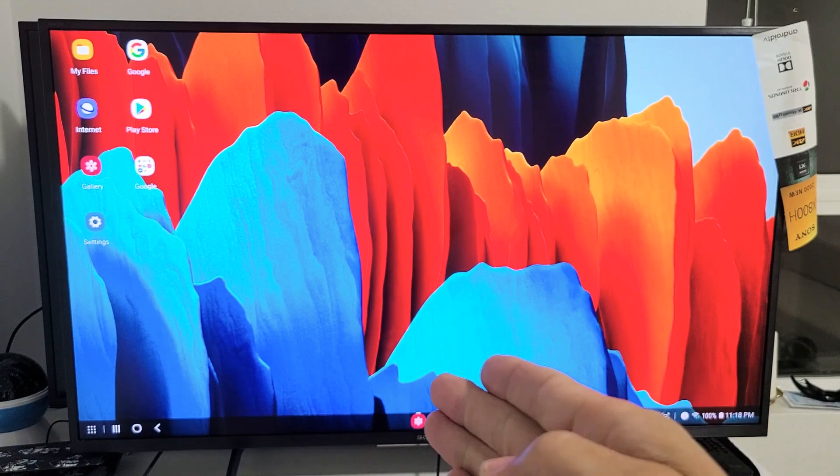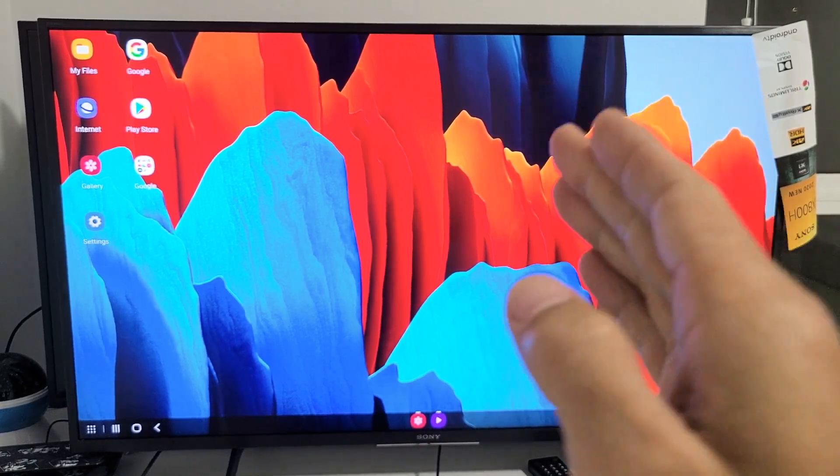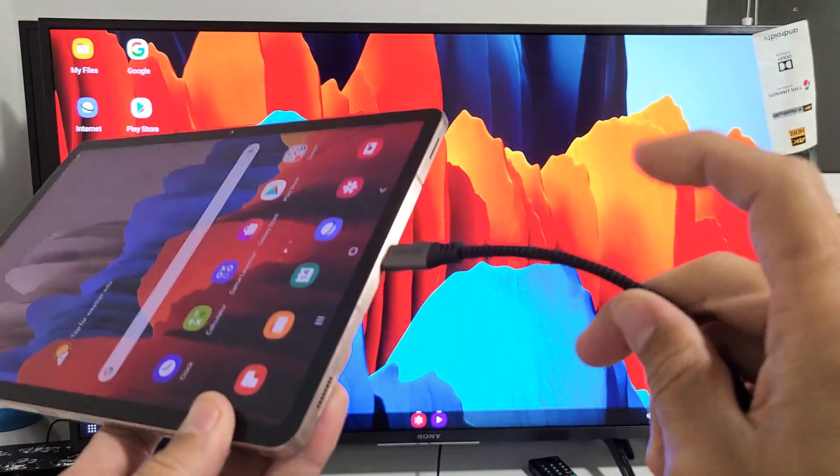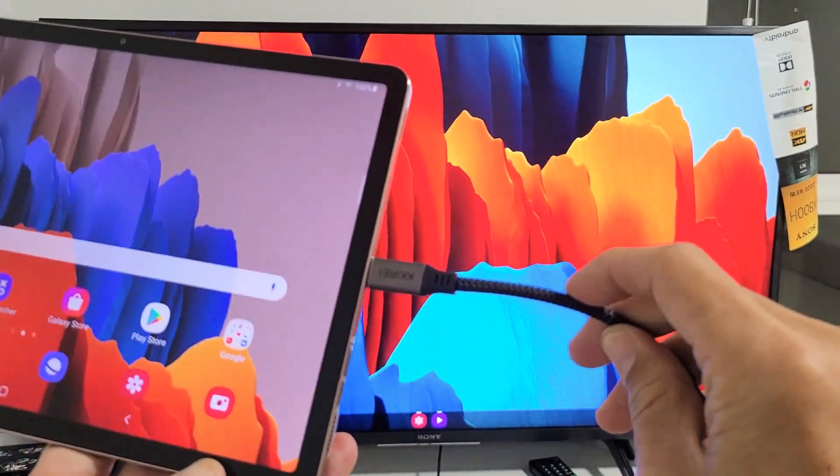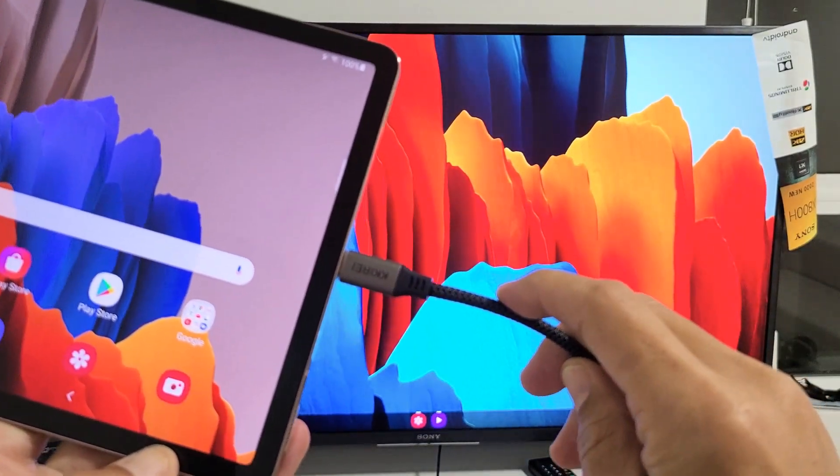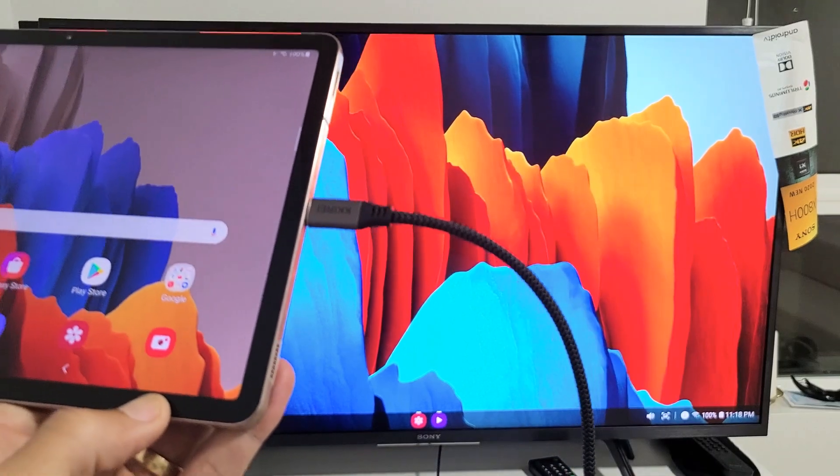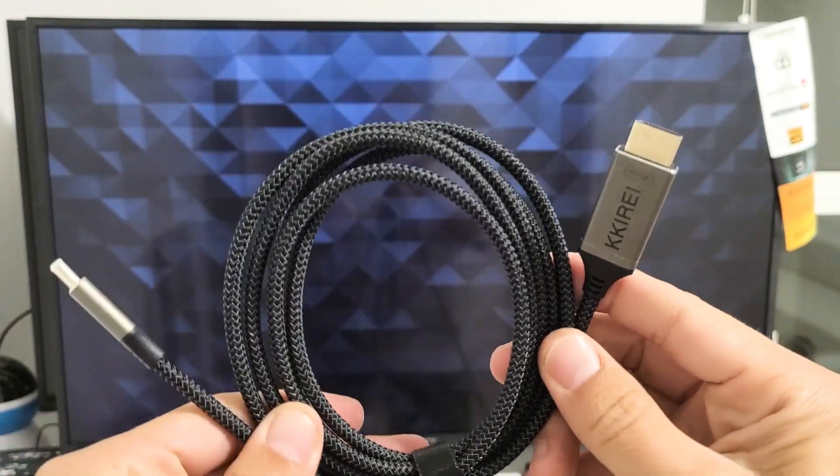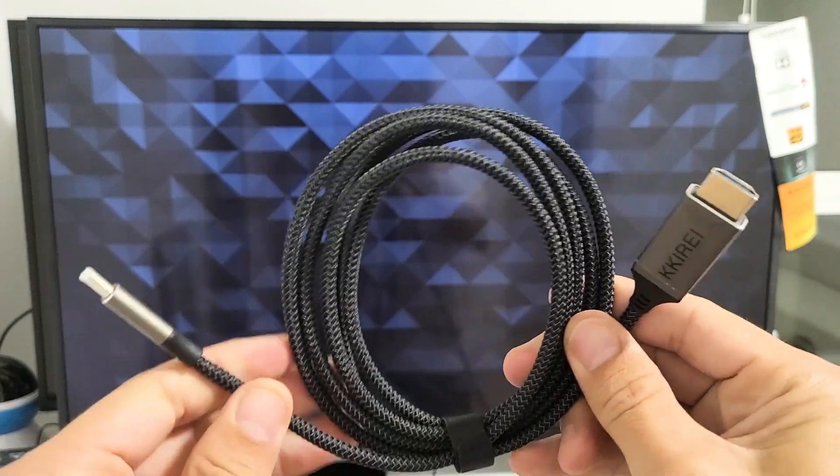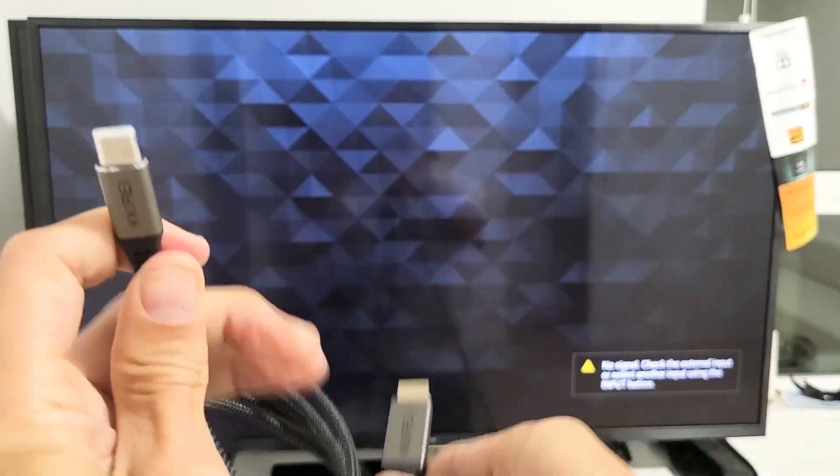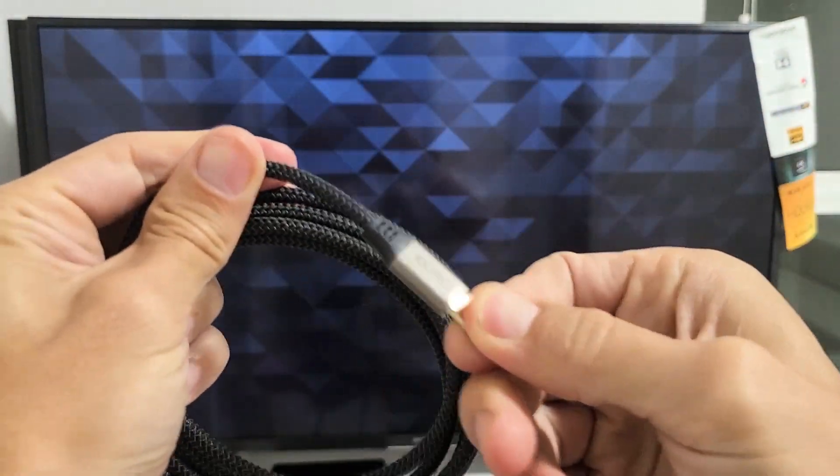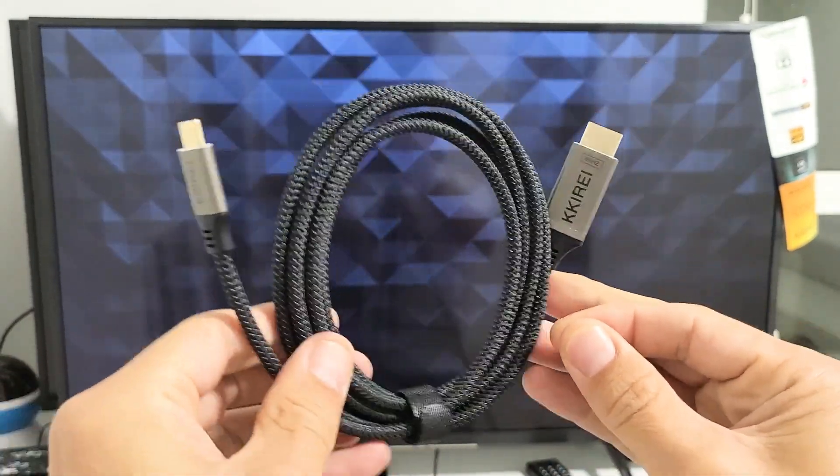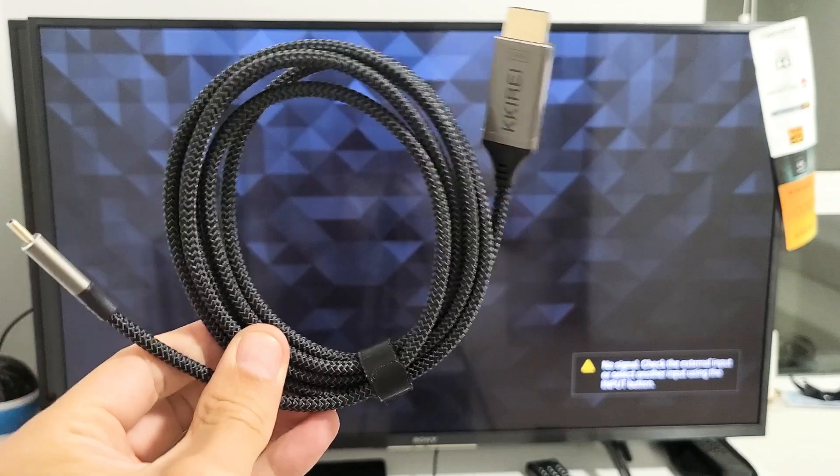Doesn't matter if it's a smart TV or a non-smart TV as long as it has an HDMI port on the back, because we're going to be using an HDMI to USB Type-C cable here. Let me give you a better view of the cable. It's HDMI to USB Type-C, and this one is 4K and can run at 60 fps. I'll put a link below where I got it.